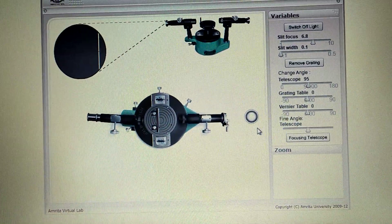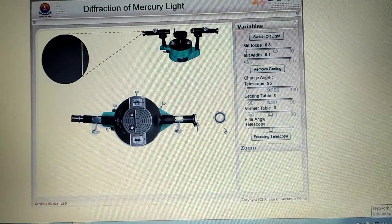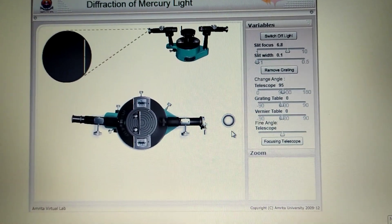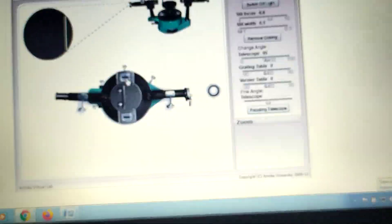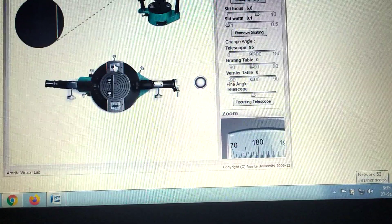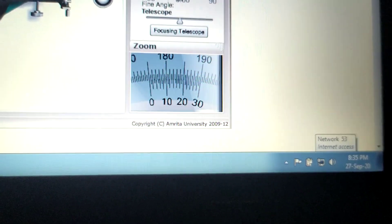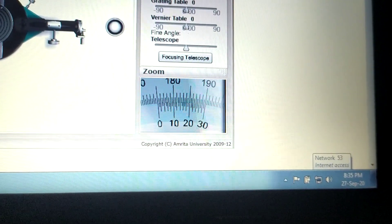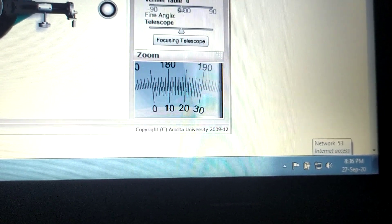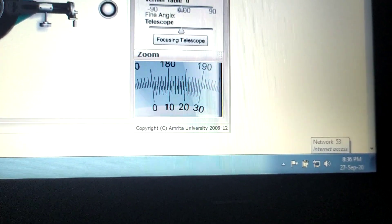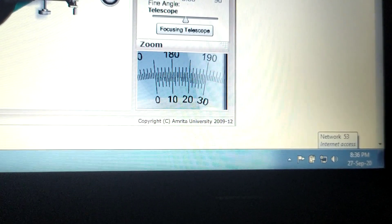First, calculate the number of lines per unit length of the grating, then use that to calculate the wavelength of the other spectrum. This is the spectrometer table with vernier one and vernier two. When you place the mouse on vernier one, the zoomed vernier scale is visible — there are 30 divisions on the vernier scale. To find the vernier constant: 30 vernier divisions coincide with 29 main scale divisions, and the smallest division of the main scale is 0.5 degrees. Calculate the vernier constant using this formula.